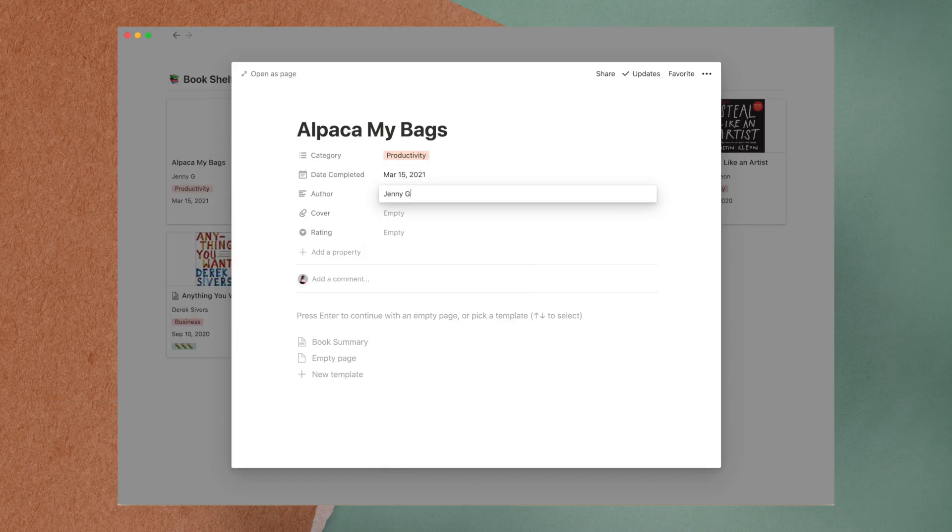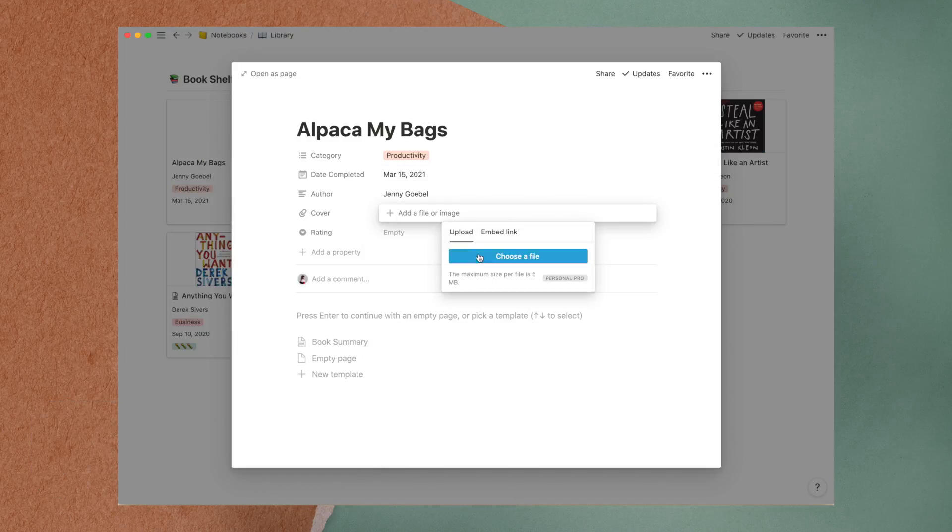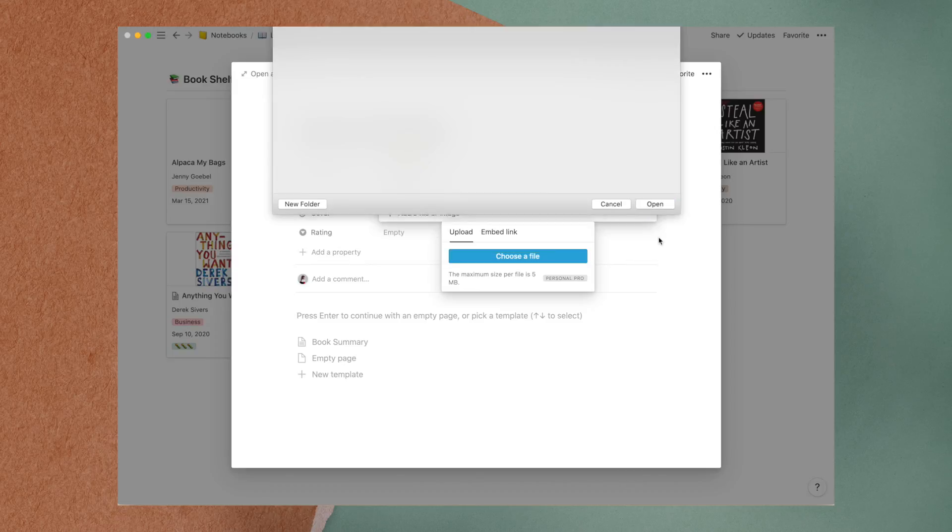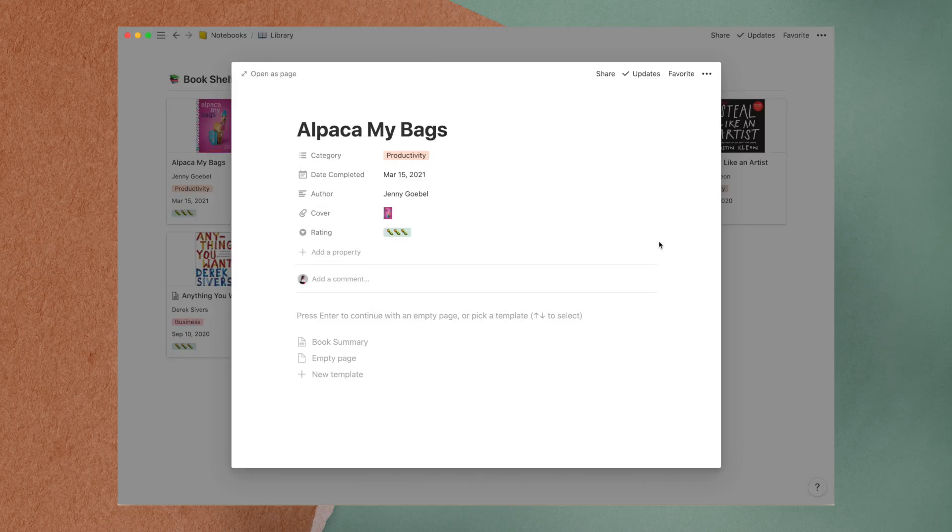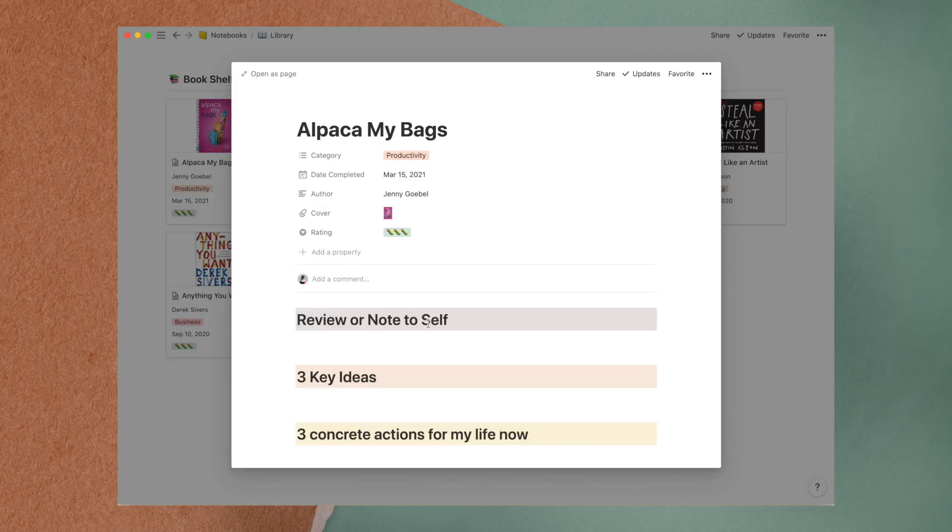Each time I start a new book, I would add a new entry here and select my book summary template for the page.